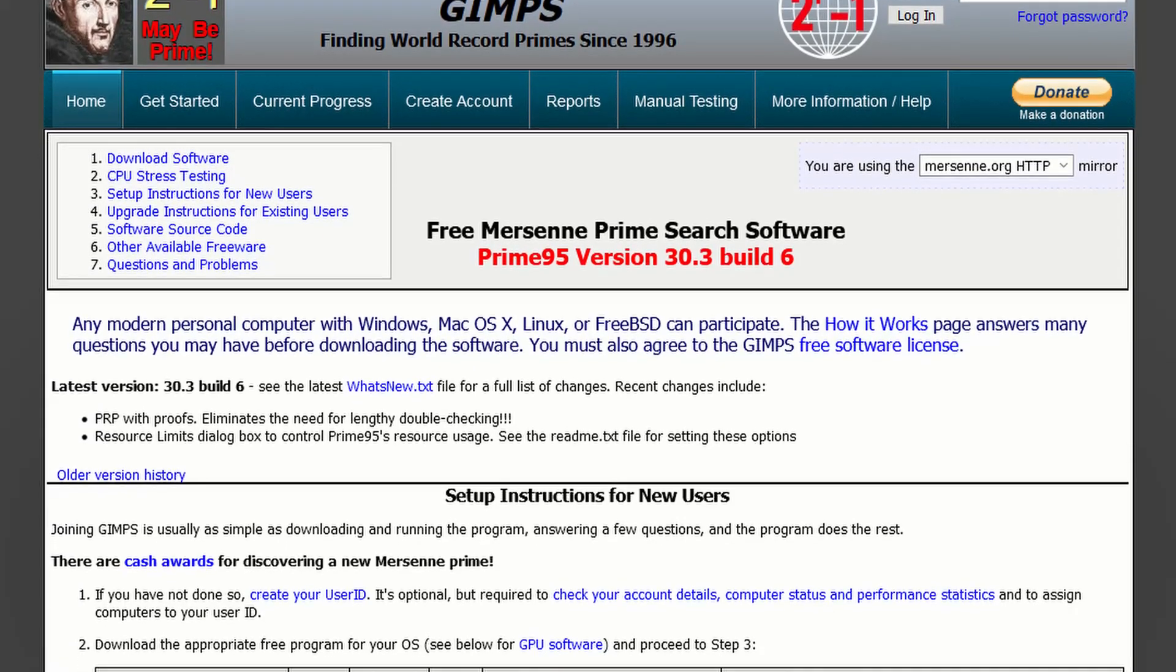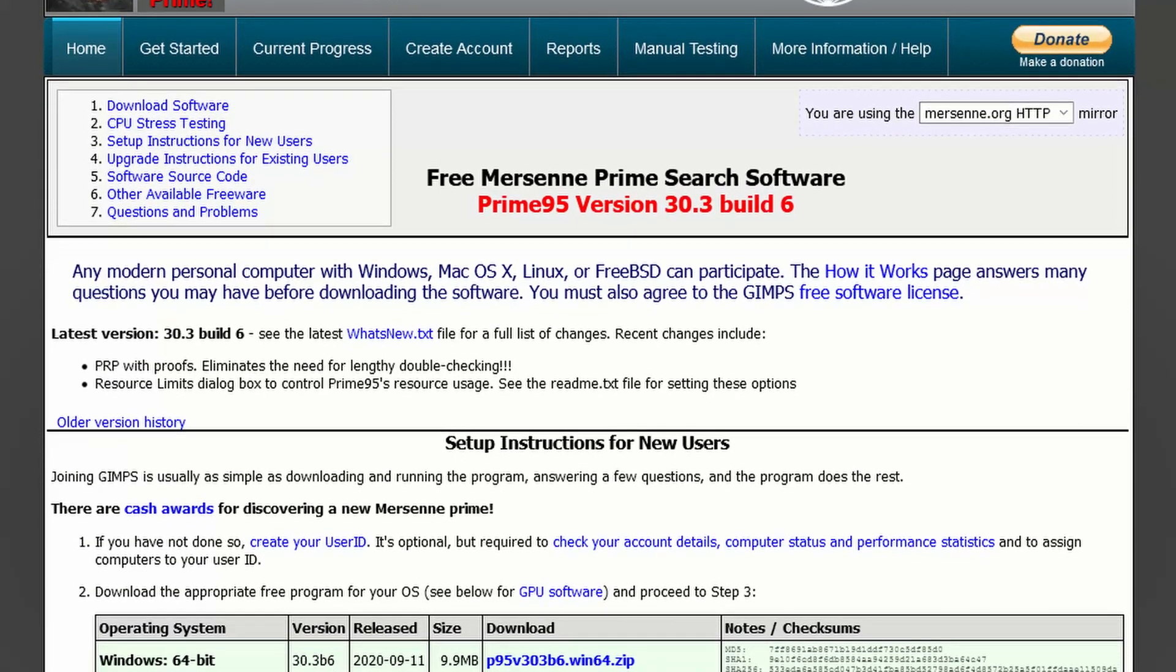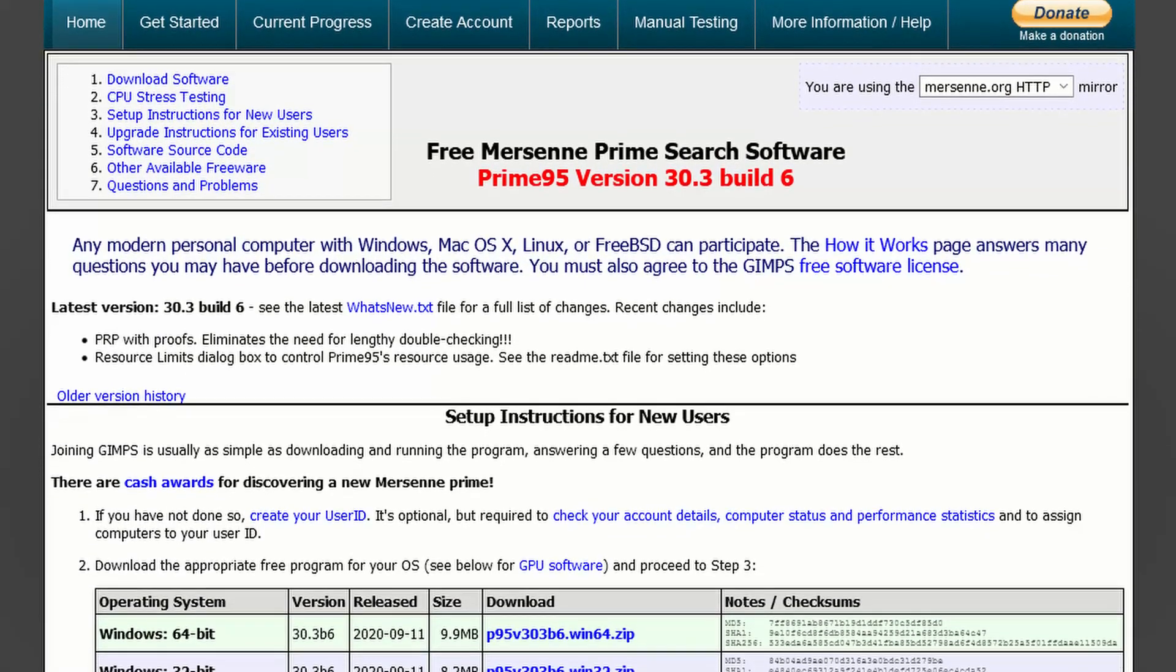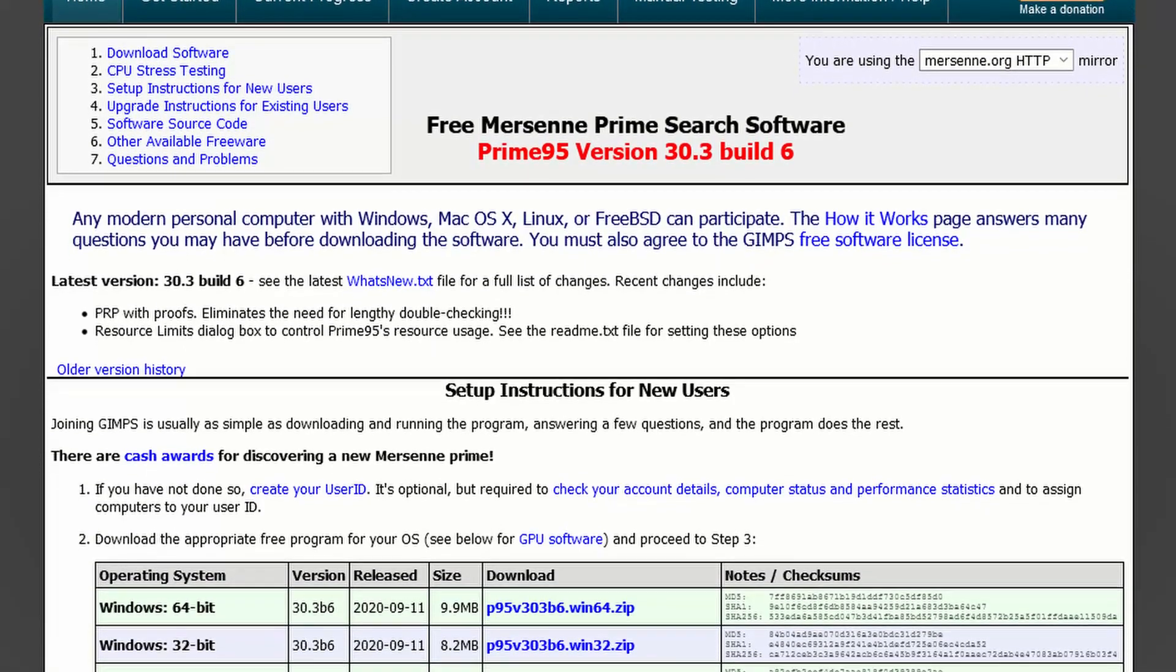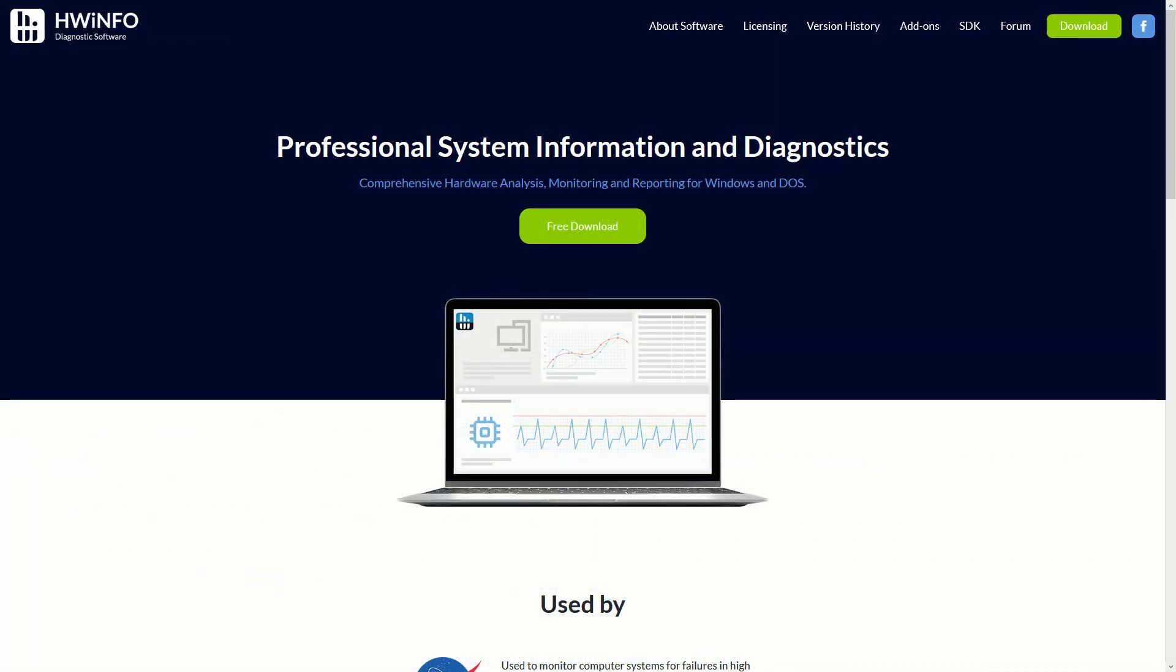The latest version of Windows 10 was installed, Prime95 was used to stress the CPUs, and Hardware Info 64 was used to track power use and temperatures. The ambient room temperature was recorded before and after each test.